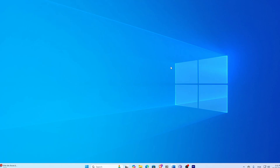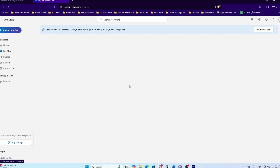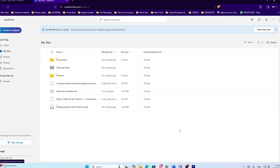The continuation of this method is accessing your files through the web. If you're on a computer or laptop that isn't yours and you want to access your files, you don't need to install anything — just open a browser, go to the OneDrive website, and sign in with your Microsoft account. There you can see all your synced files by clicking 'My Files,' and you have access to everything that was on your computer.